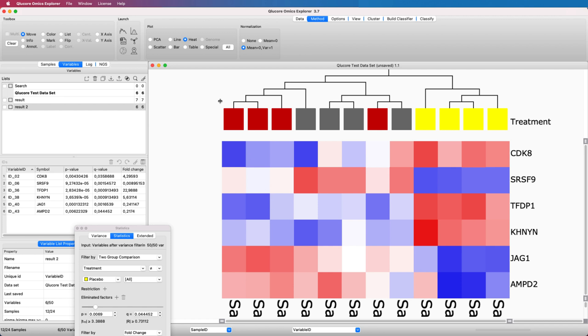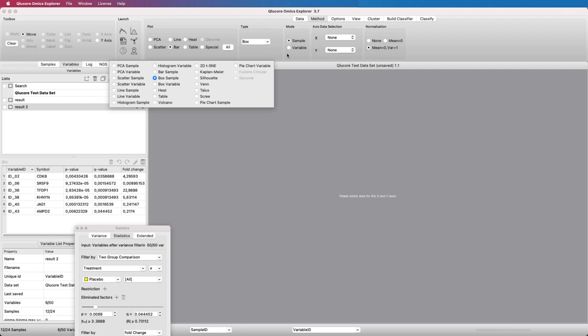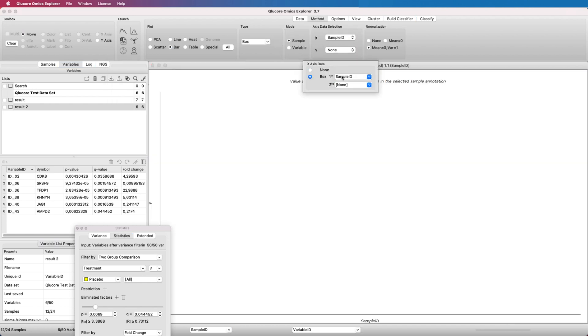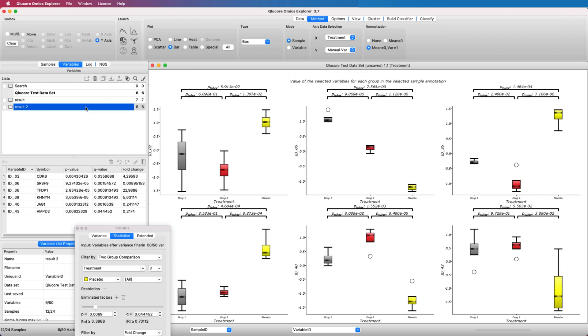Select the box plot and define the x-axis to be organized according to the treatment annotation. Select to define the y-axis by using the y-axis tool and select the result list. It is also possible to select individual variables.